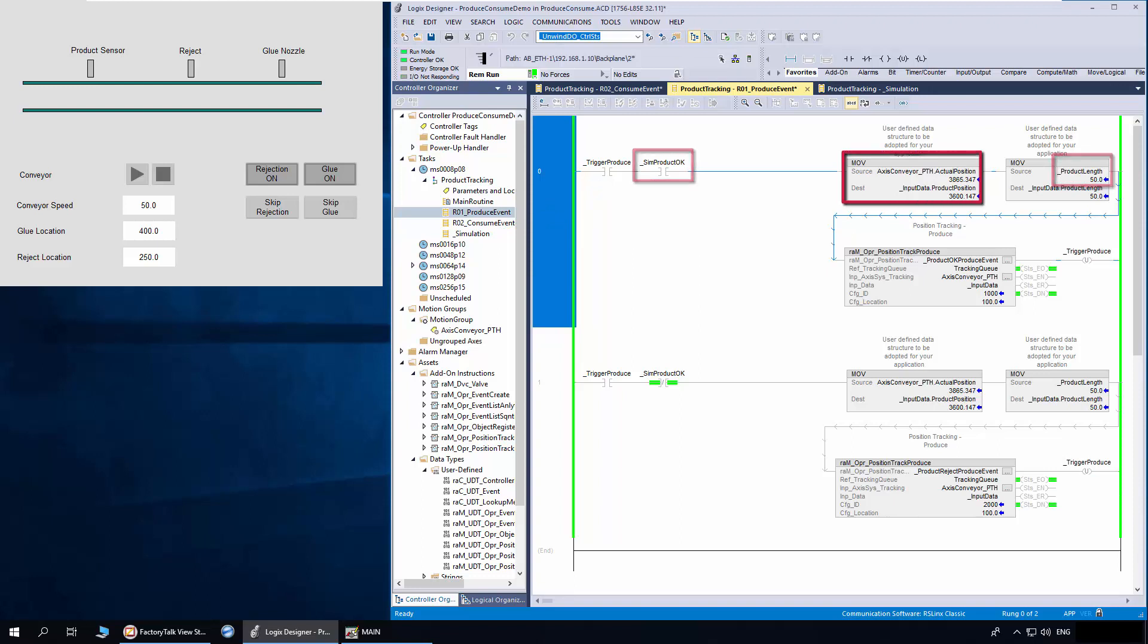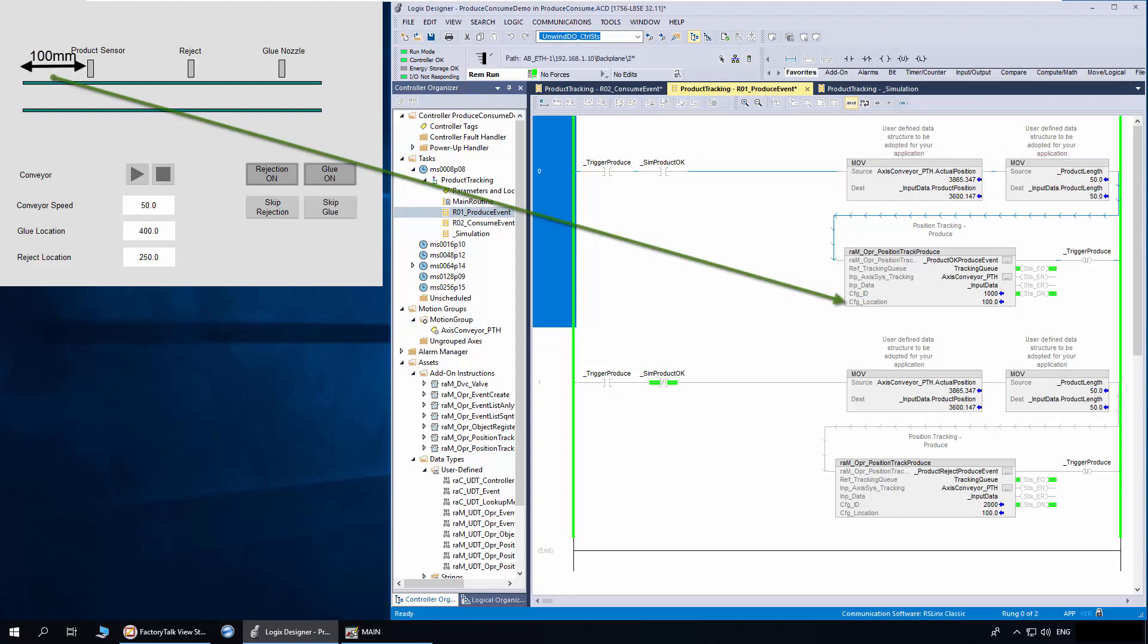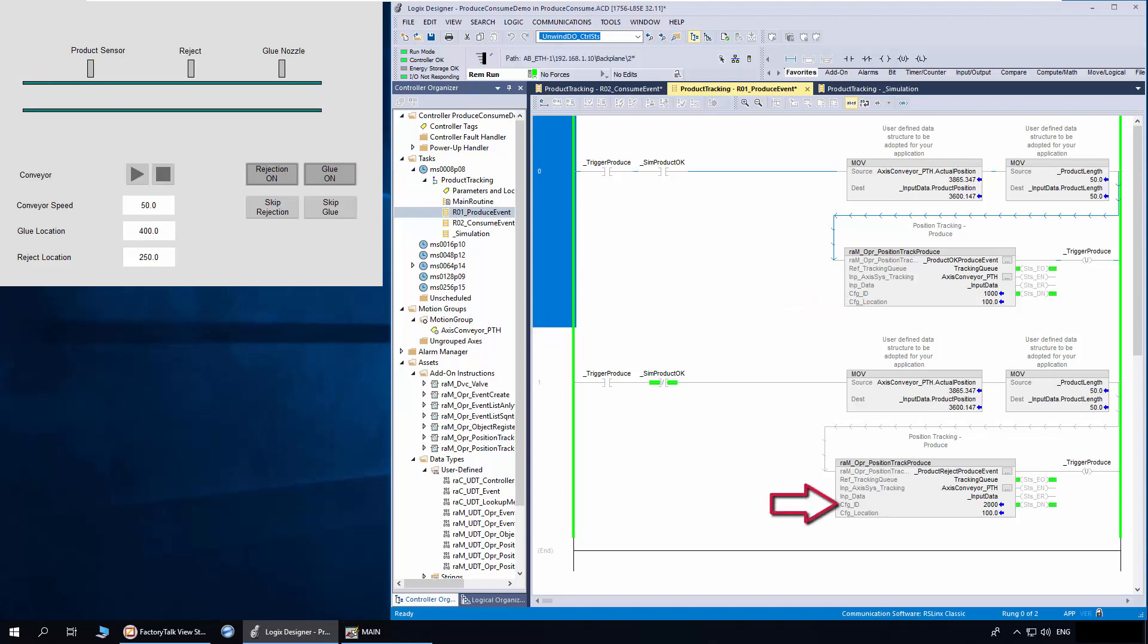The actual position of the conveyor and product length are passed on as input data to be captured in the event. The product sensor is considered to be set at 100mm on the conveyor, so I have set the config location of the produce object as 100. The config ID of product OK produce is set as 1000 and reject as 2000. Both the produce objects are logging events in the same tracking queue.